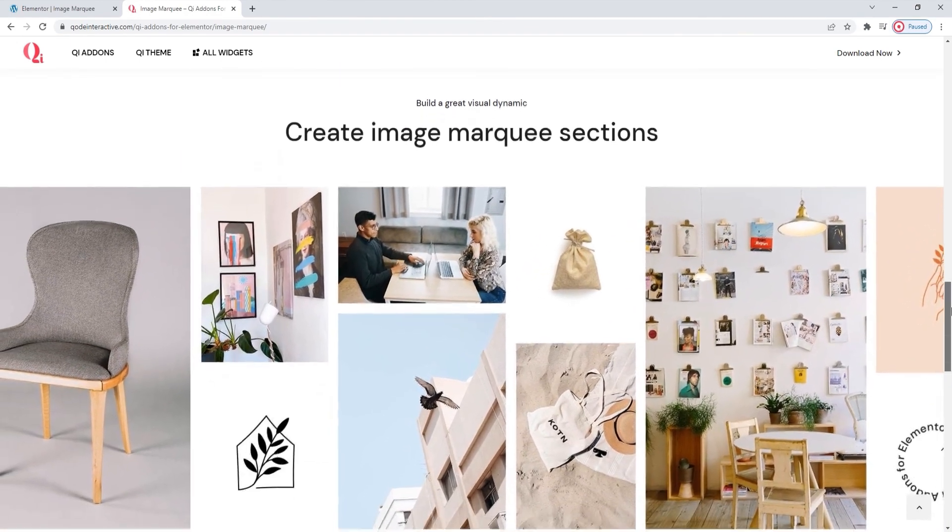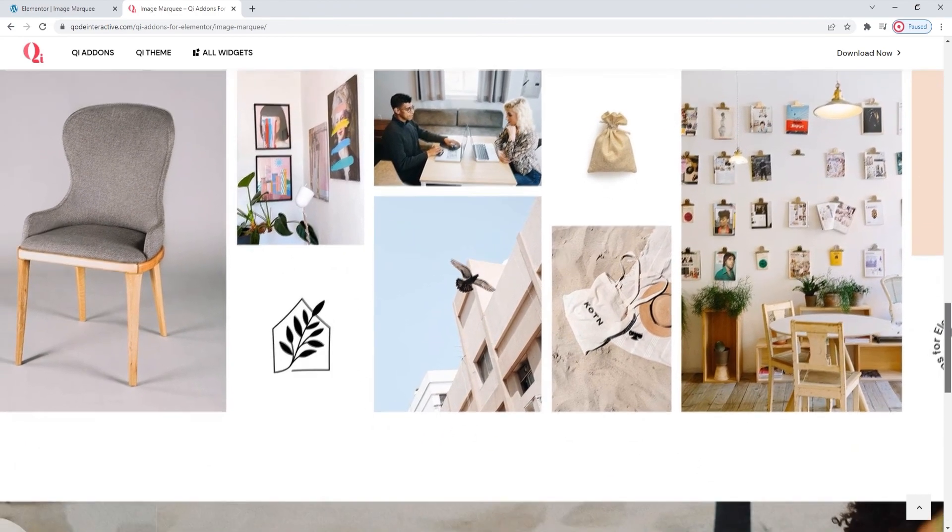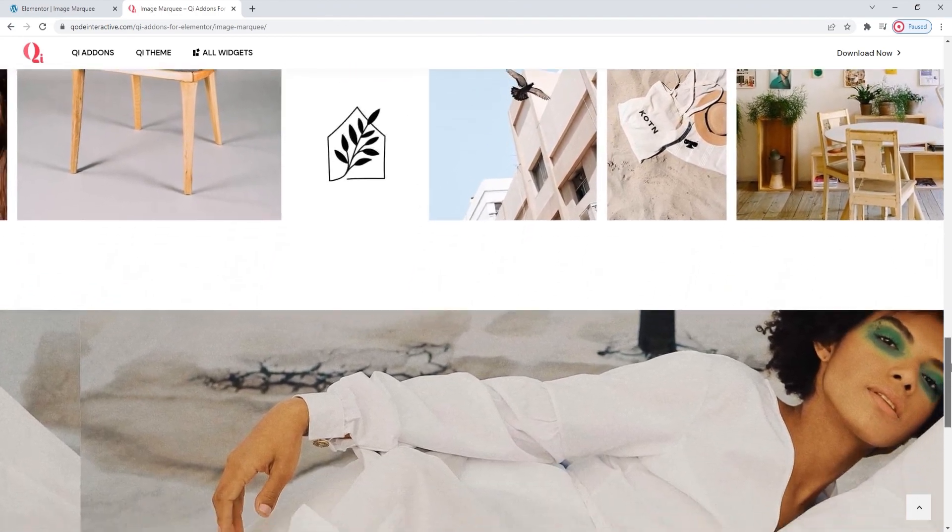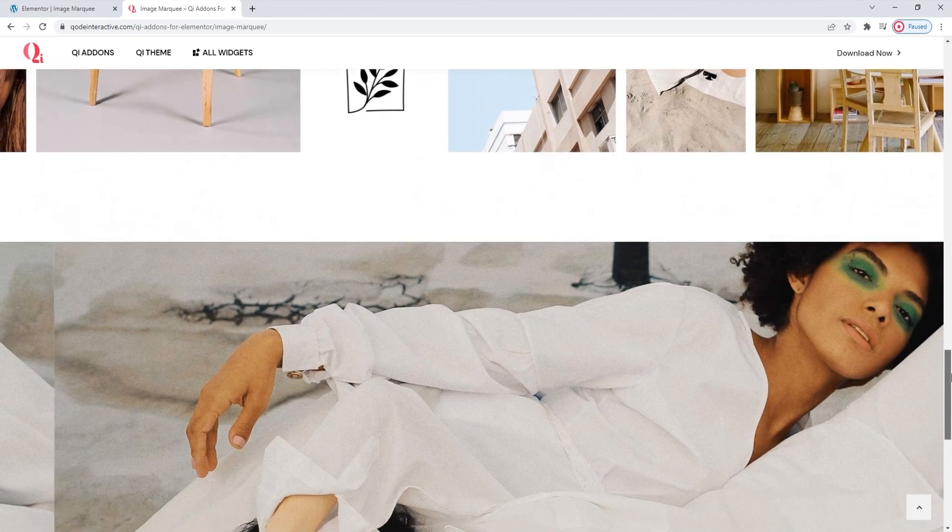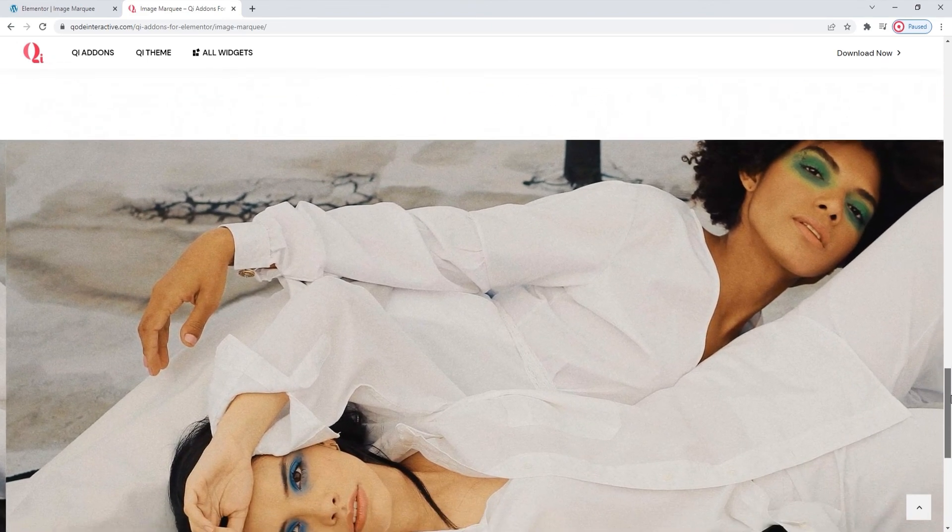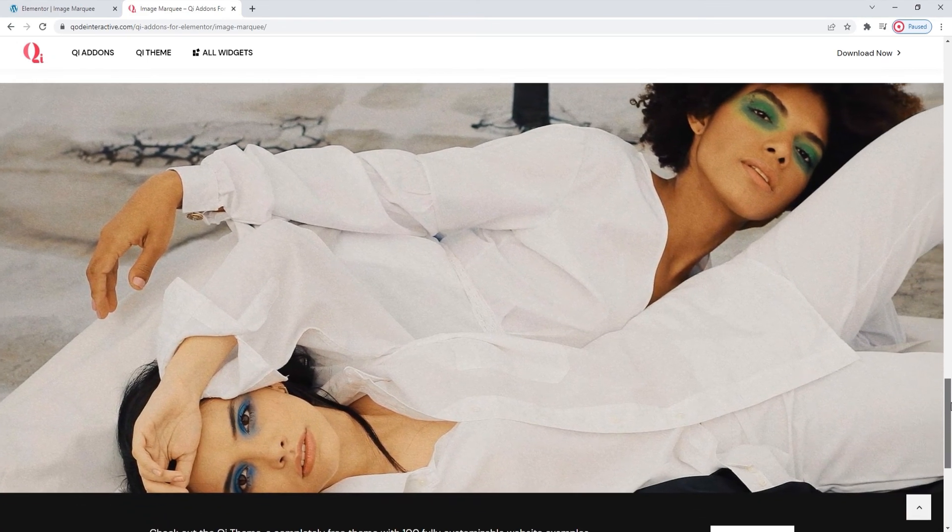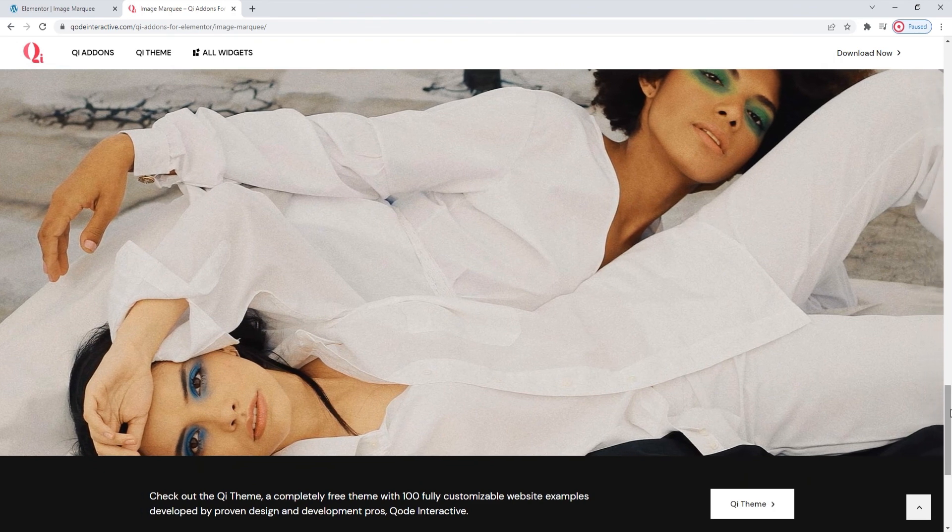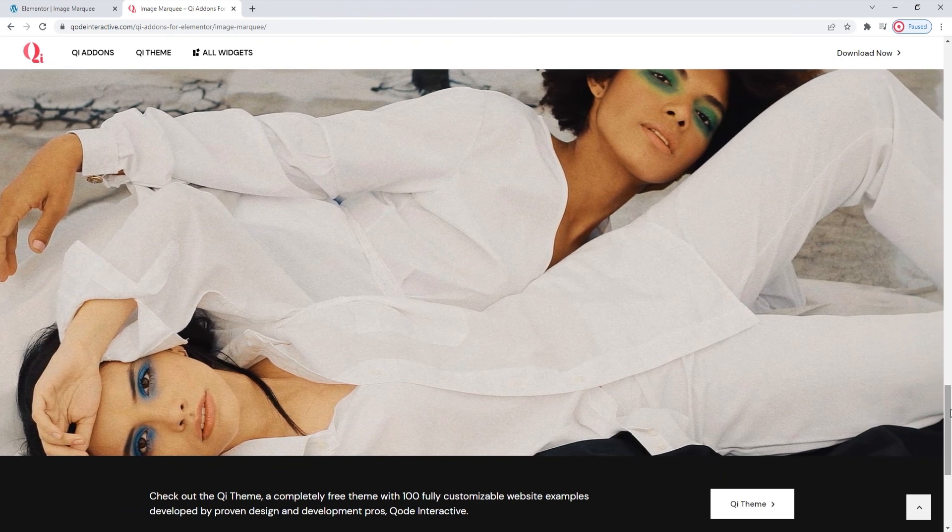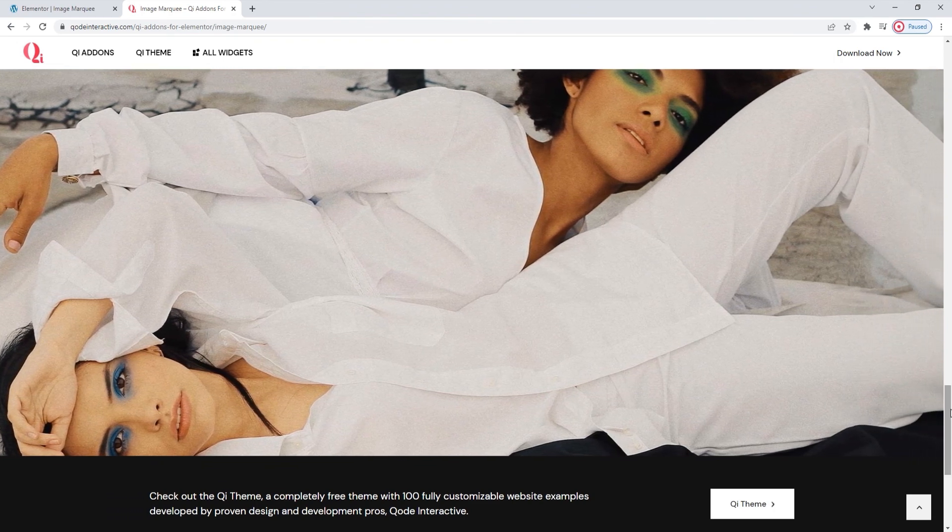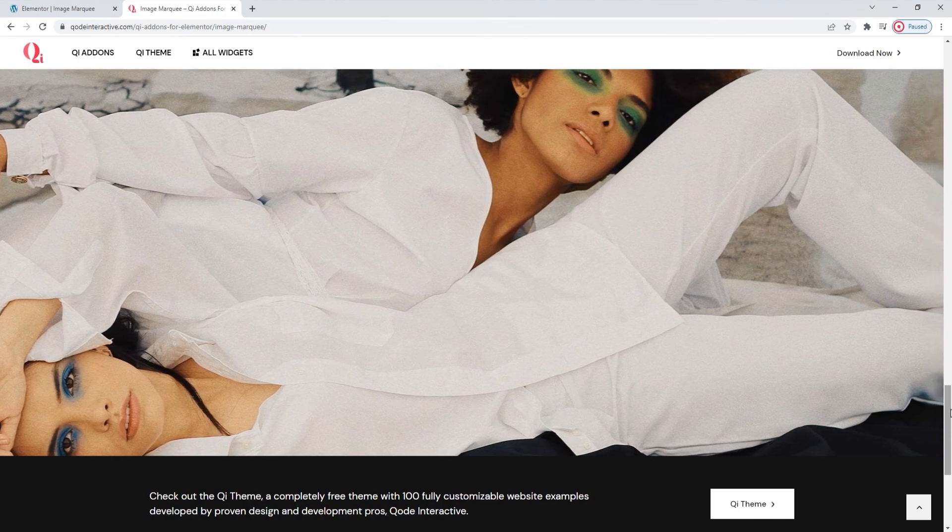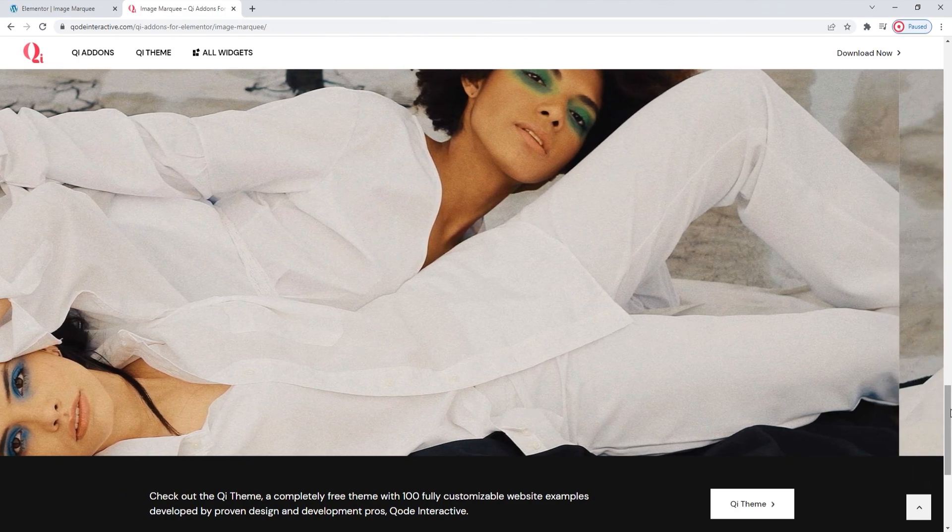We hope you enjoyed this tutorial on the image marquee widget from the Key Addons for Elementor Premium plugin. If you have any questions, comments or suggestions, please drop us a line in the comments below. Also, make sure to subscribe to our channel and be the first to learn about new theme guides and tutorials. Thank you for watching.